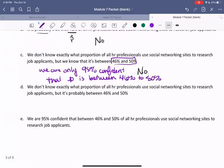Part D says: we don't know exactly what proportion of all HR professionals use social networking sites to research job applicants, but it's probably between 46 and 50%. The issue with this sentence is that 'probably' is very vague. We can't make a statement like that. If instead we said we are 95% confident it will be between those values, that would give us a better indication, but as stated this is too vague.